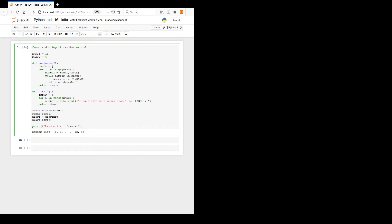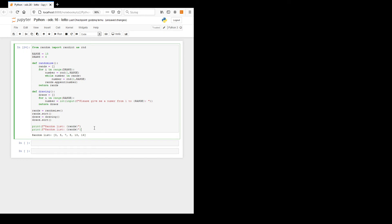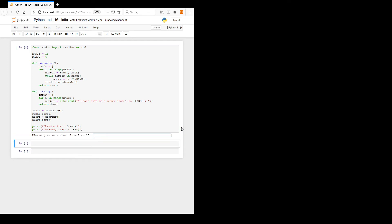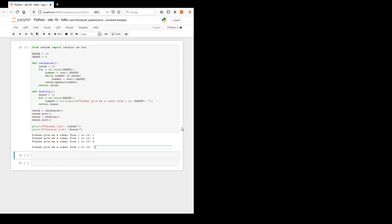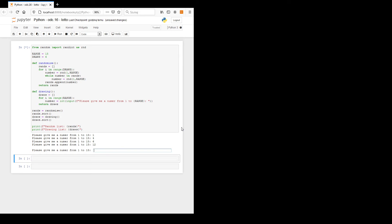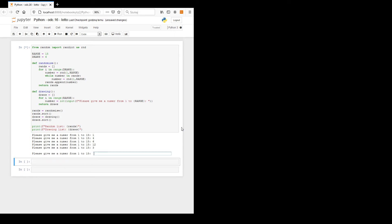Let's print the drawing list. Let's see how it works: please give me a number — one, four, star — okay.